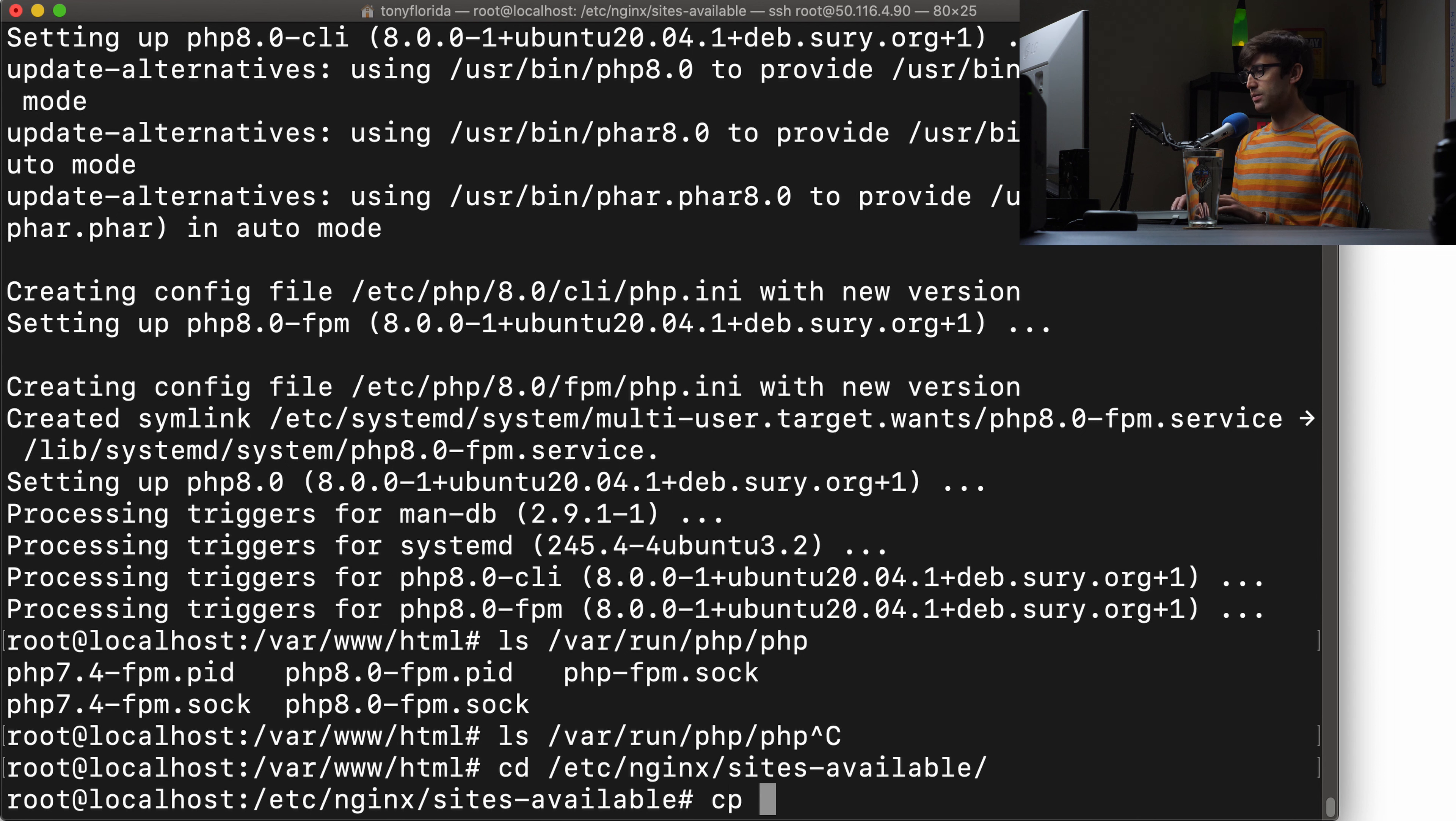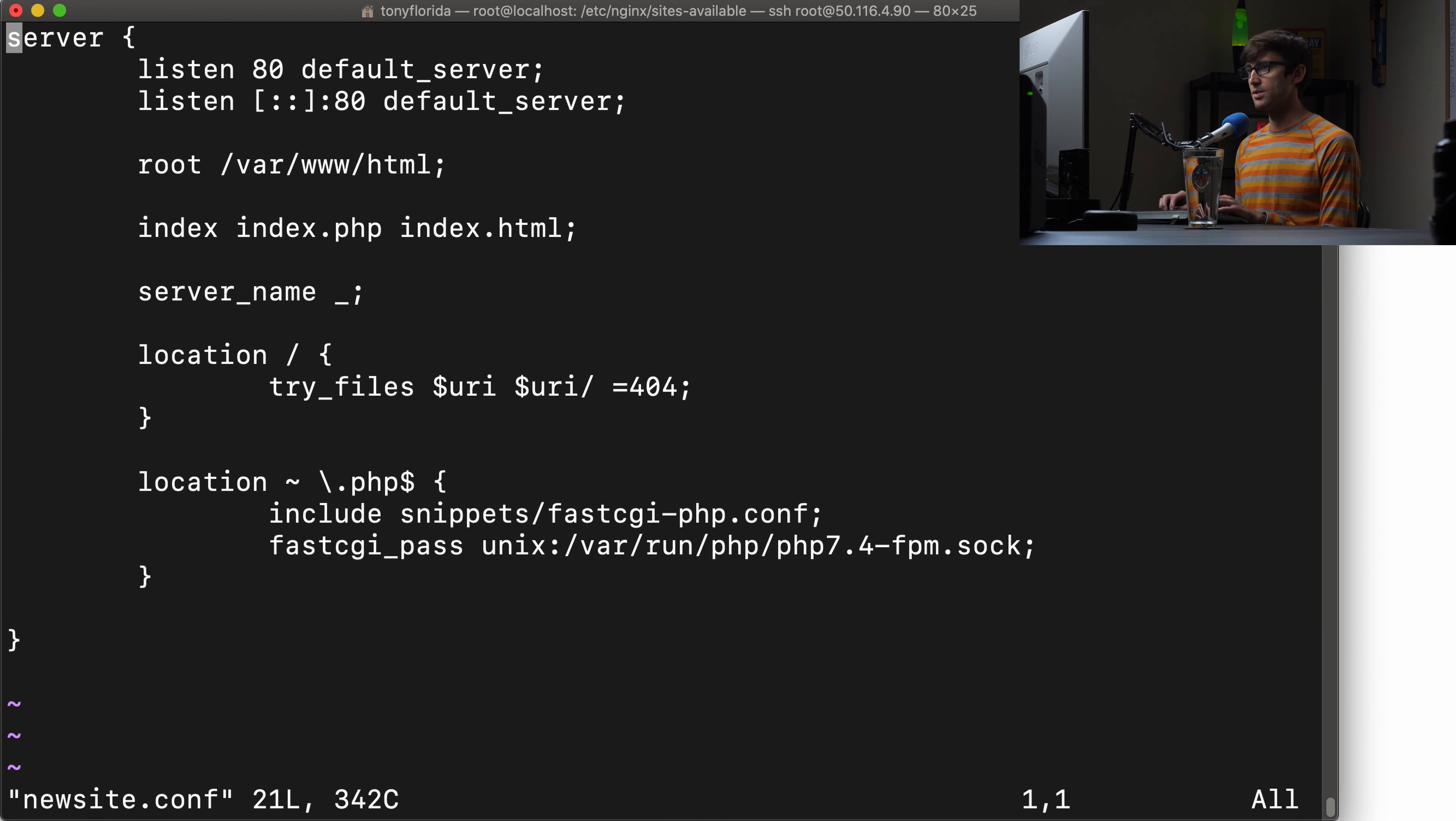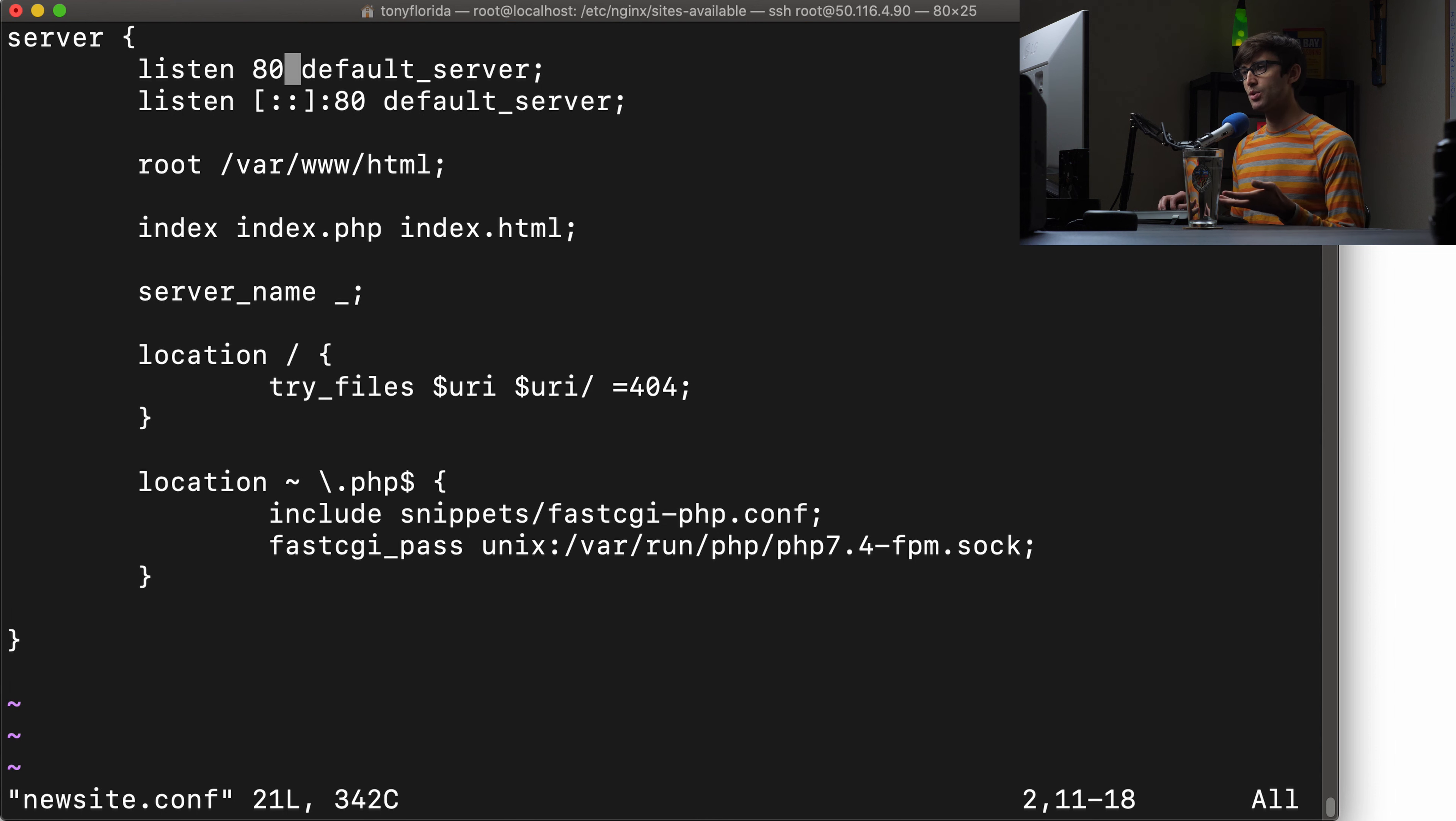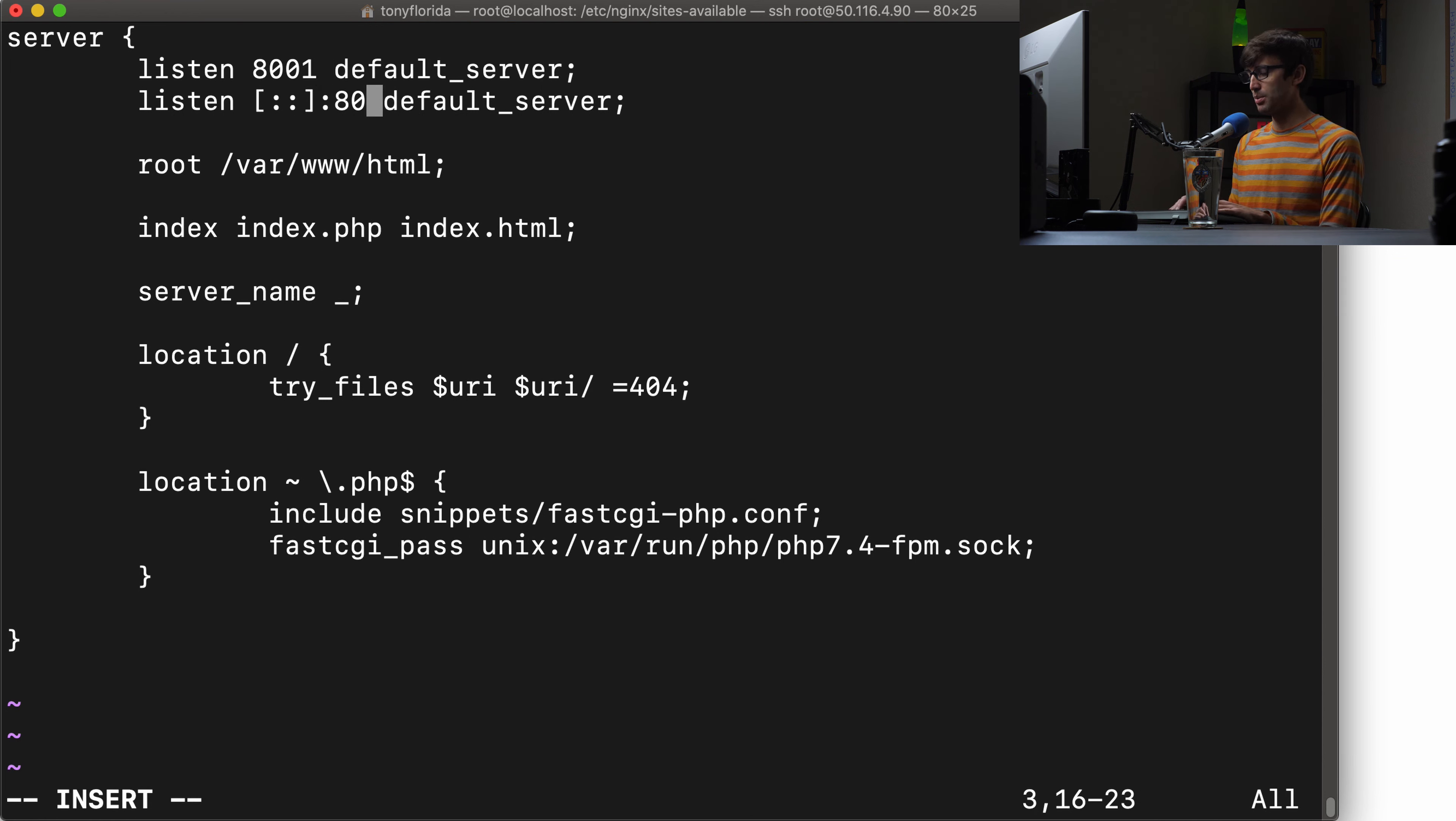We'll check to make sure that it exists, and then we'll edit our configuration file and add some website files. Let's check the socket file first. We can look in the /var/run/php directory. And in here, we have our PHP 7.4-FPM socket and our 8.0-FPM socket.